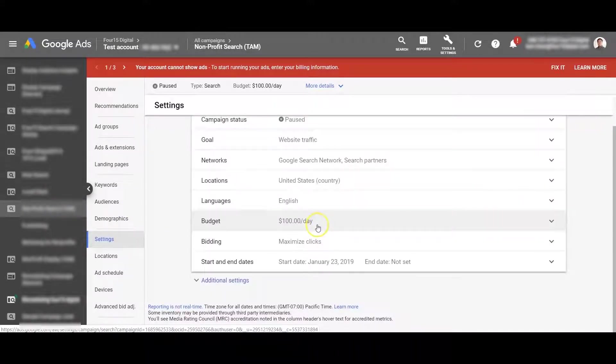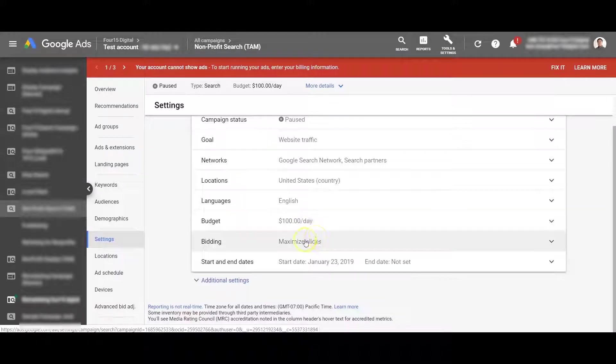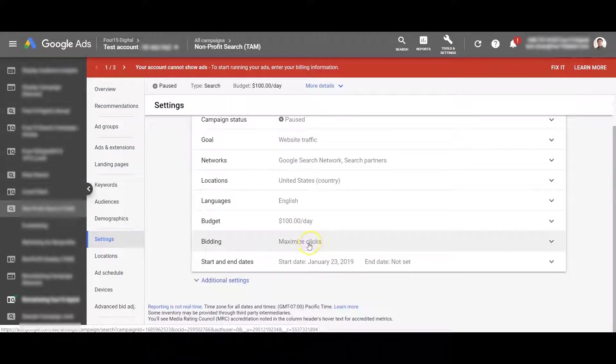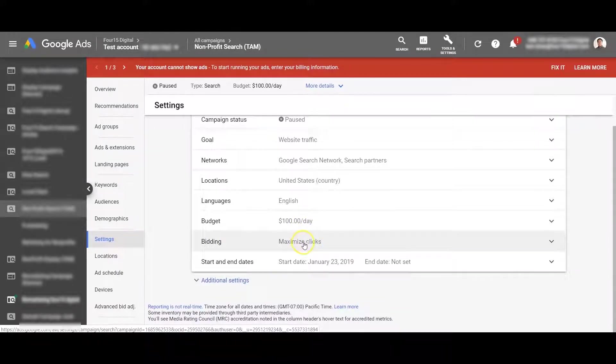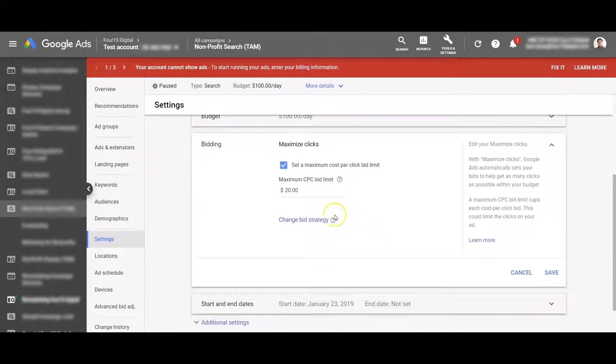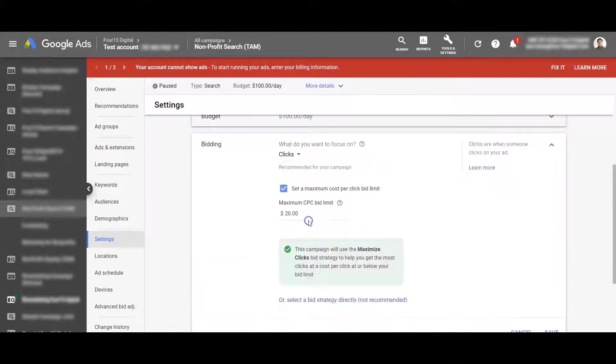Similar to how you change any other bidding strategy, settings and then under bidding, you're going to notice change bid strategy here, click that.